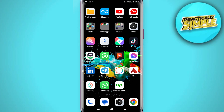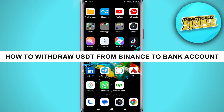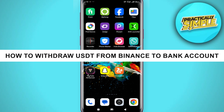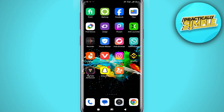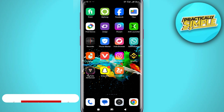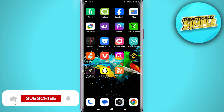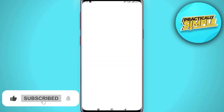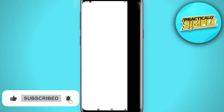Hey everyone, welcome back to the channel. In this video I'm going to show you how you can withdraw your USDT from Binance to your bank account. It's quite easy, so first of all just open up the Binance application.